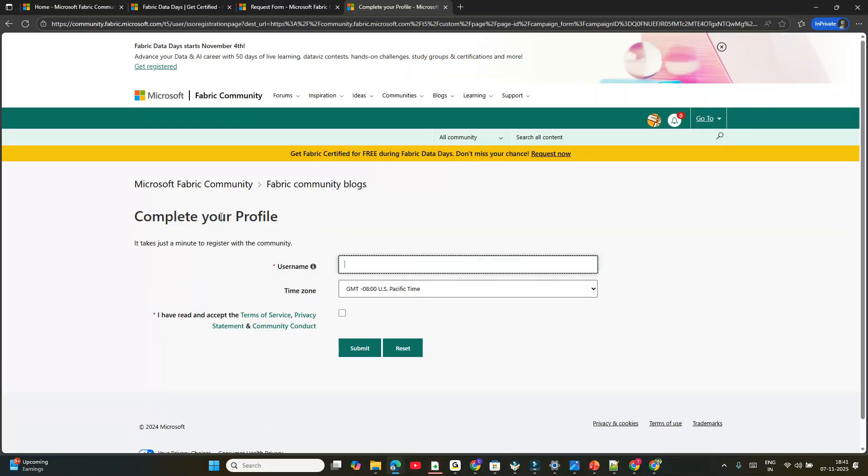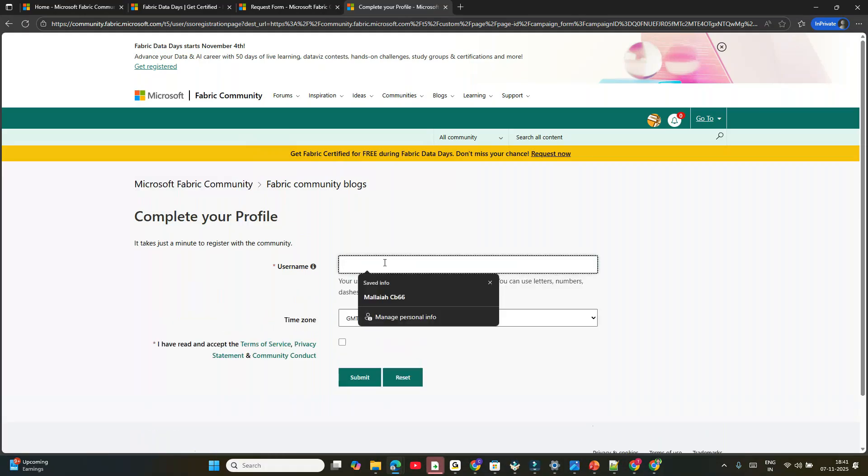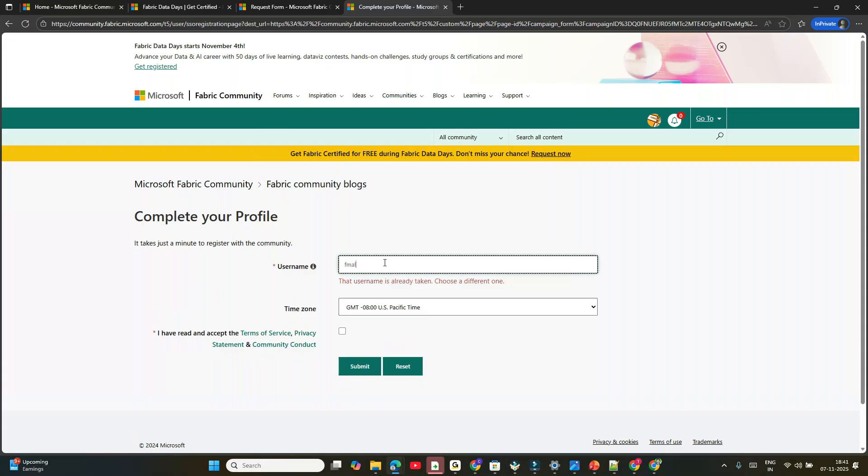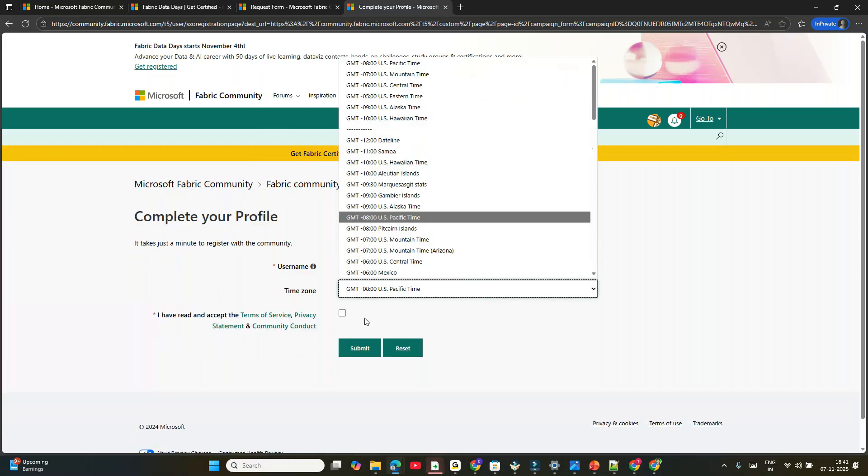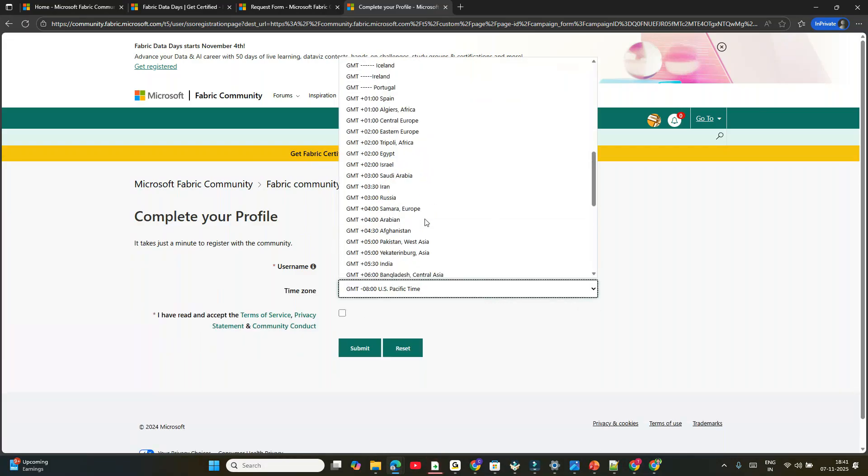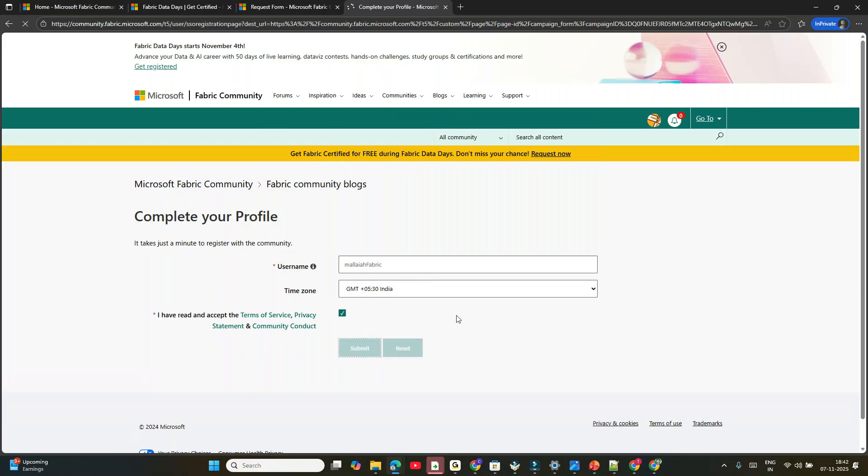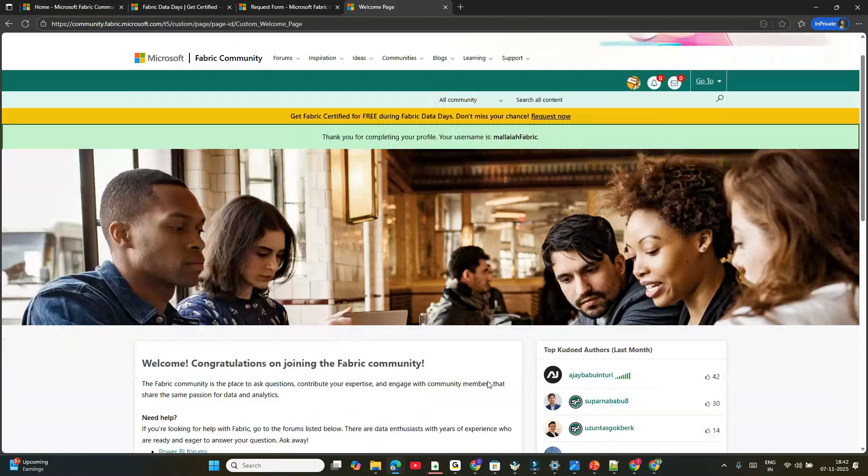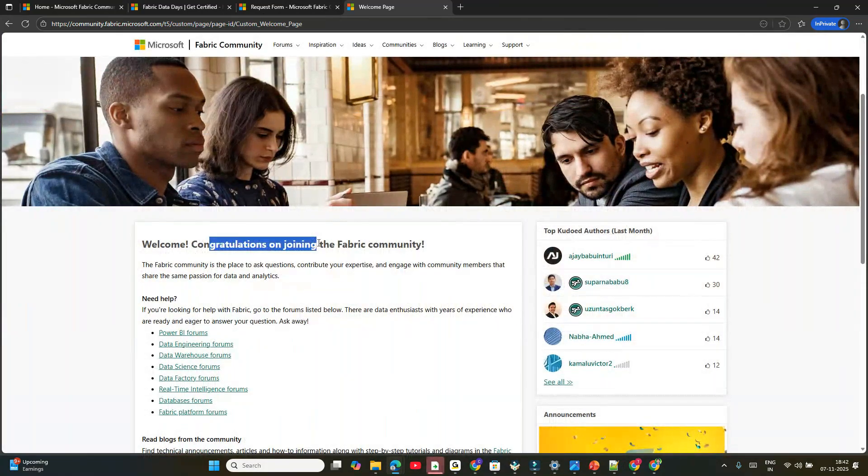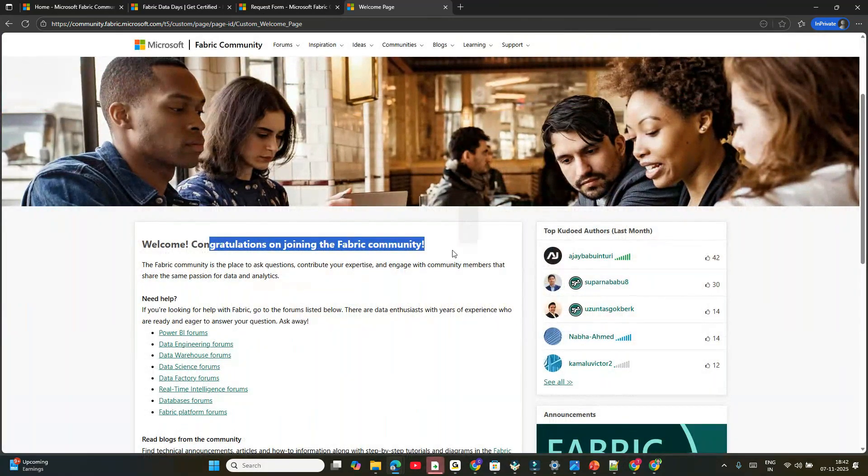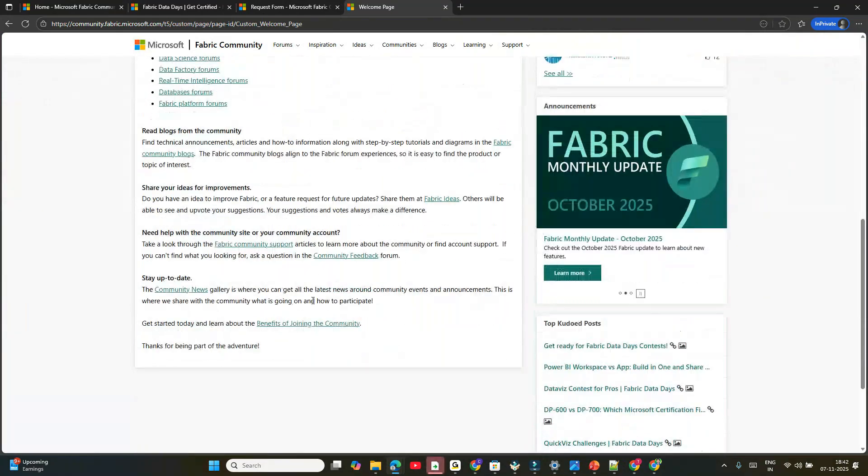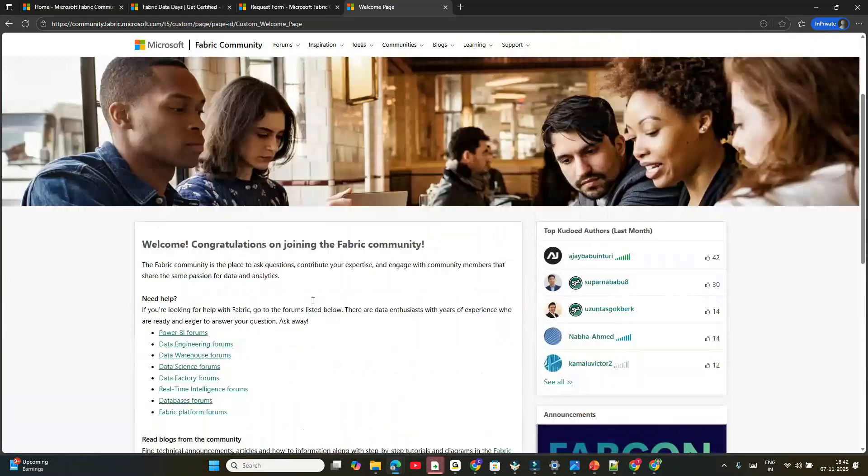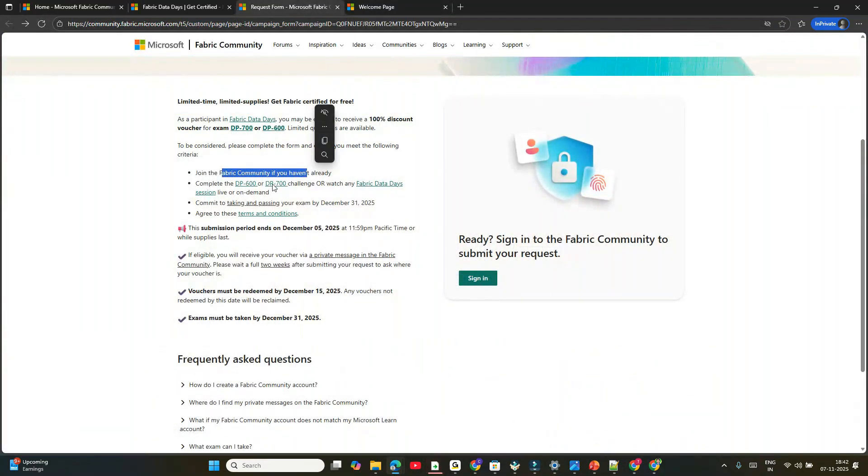We're able to create an account and join the Fabric Community. Wait a few seconds. It's asking you to complete your profile. I'm saying 'Fabric Malaya' and selecting India, UTC+5:30. Accept the terms of service and click Submit. Your username is 'malaya fabric'. Congratulations on joining the Fabric Community! The first step is completed—we joined the Fabric Community. Now go back to the third tab.